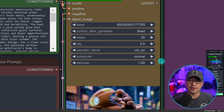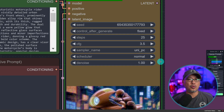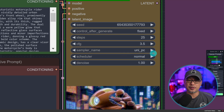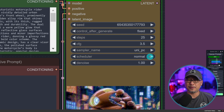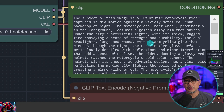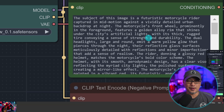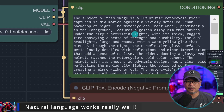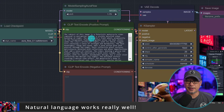I did try DPM++ 2M — it worked, wasn't artifacty, but I found UniPC gave better results for this model. If you have a faster card, try the other samplers and let me know if you're getting better results.